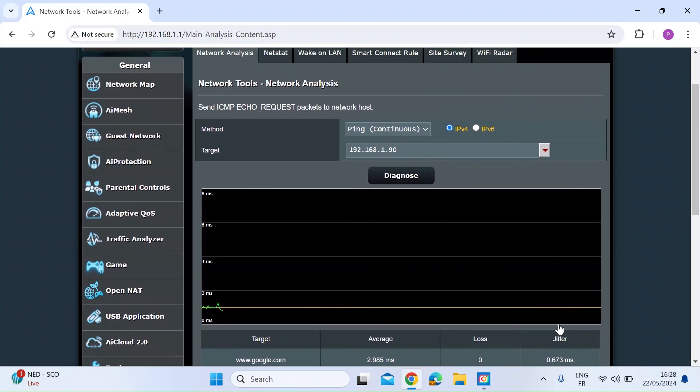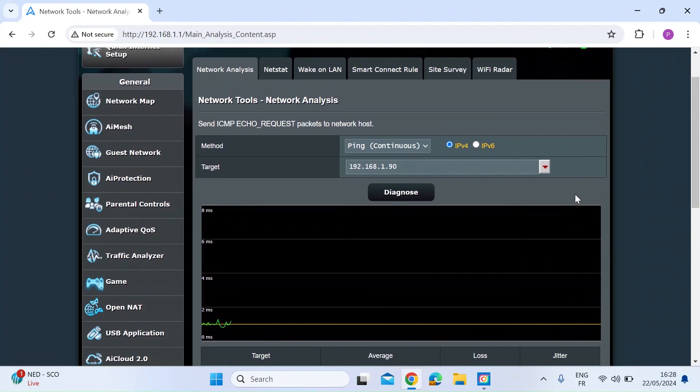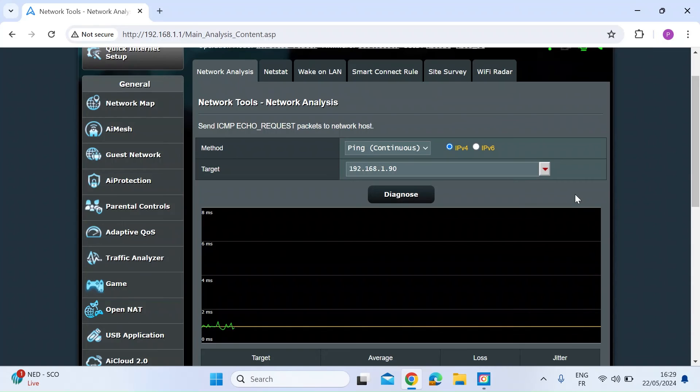I thought that was pretty cool. I've not noticed this tool before. I think it may have been in the latest ASUS Merlin release. So I thought I'd share that with you.